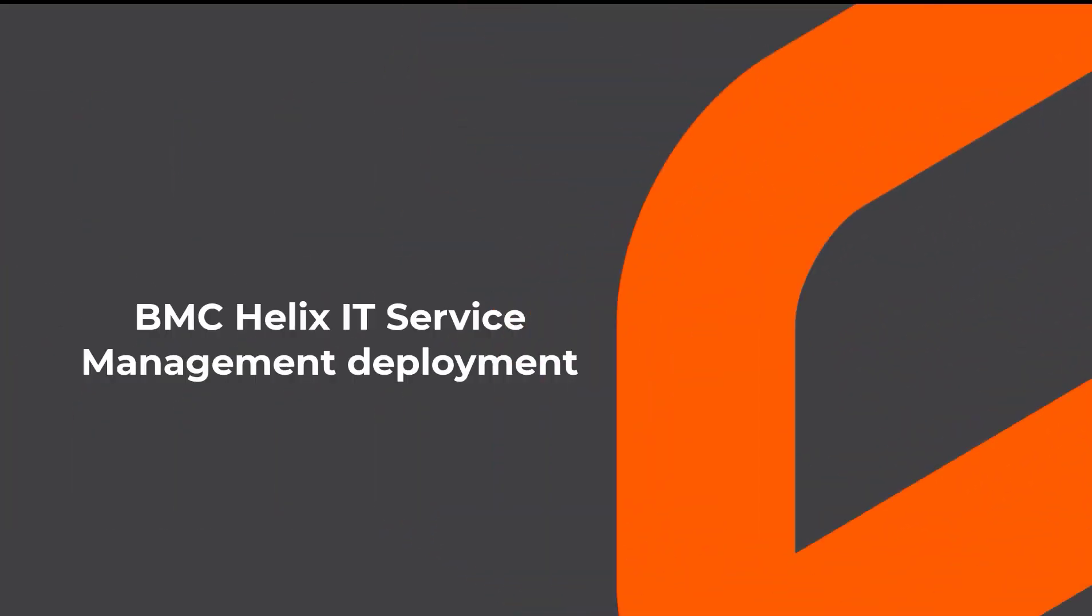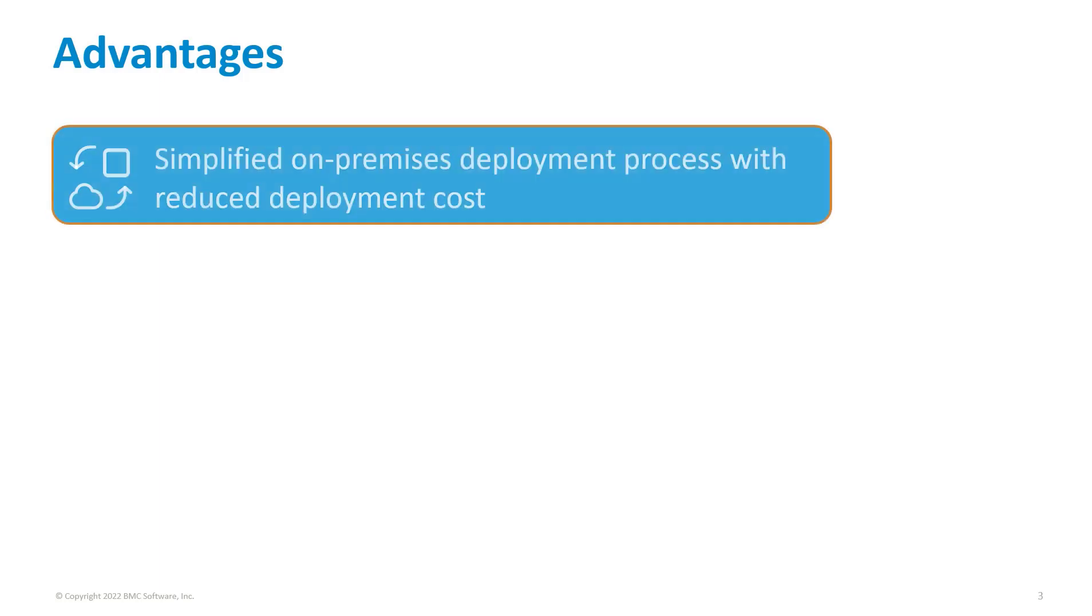This video describes the BMC Helix IT Service Management deployment process. Let us start with the advantages of using containers.